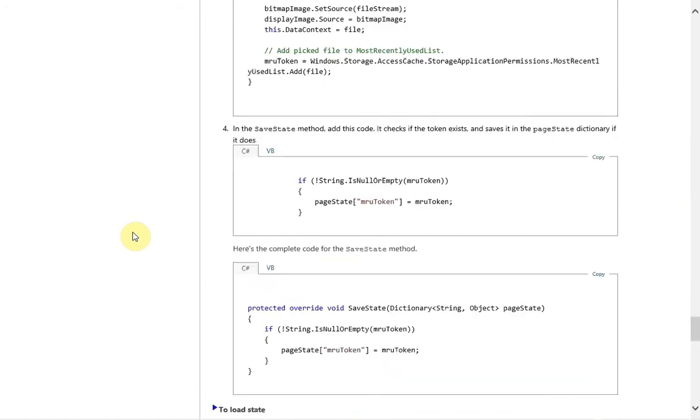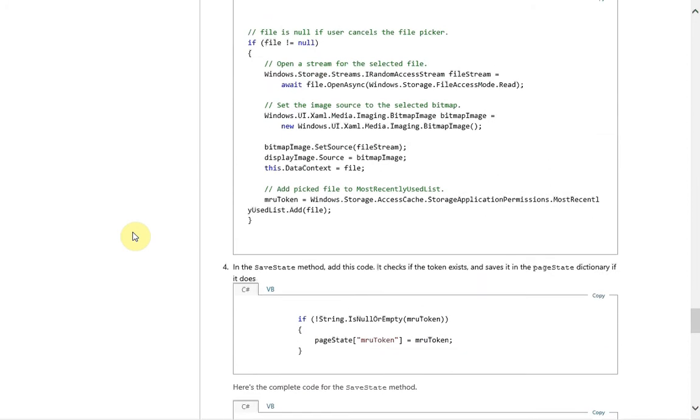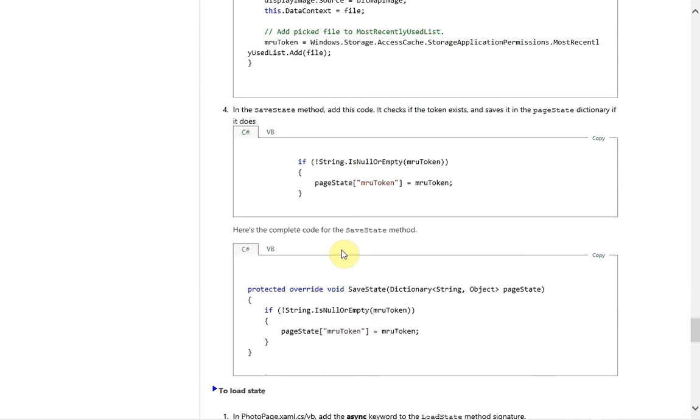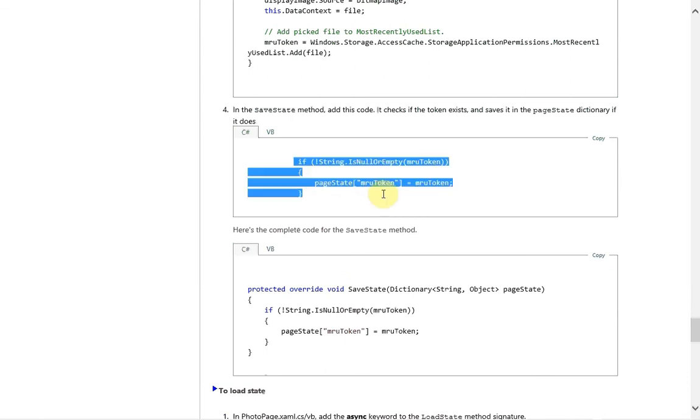And finally we need to actually save that into the page state. So when we relaunch it and all that code has been terminated this actually still comes up in the page state collection. So we're going to go into save state and just add this. If the string is not null or is not empty, then we're going to pop it into the page state collection.